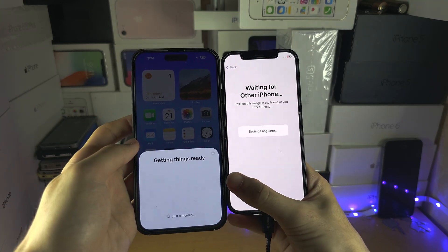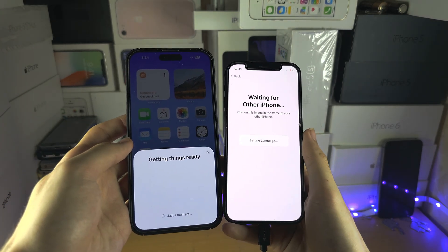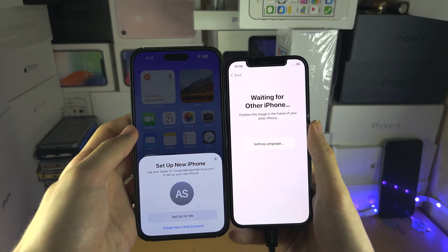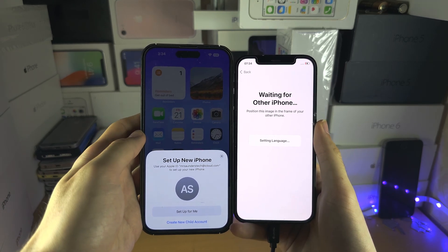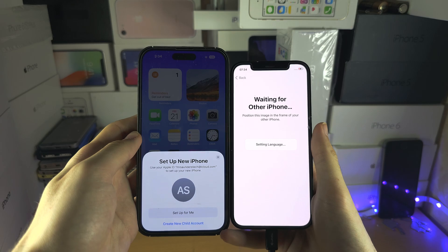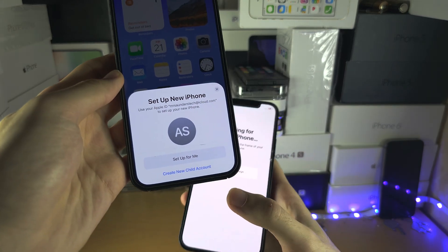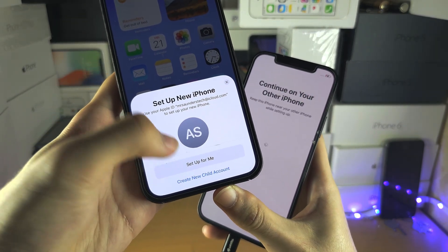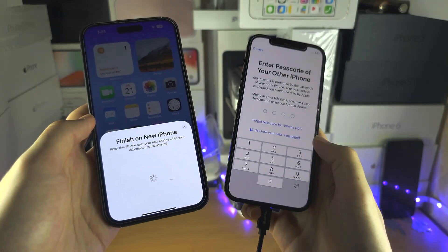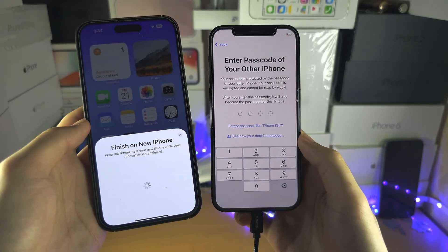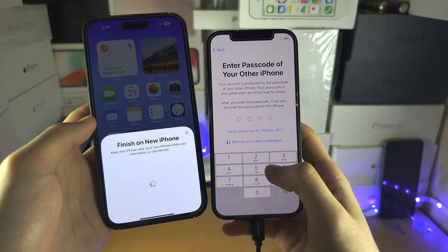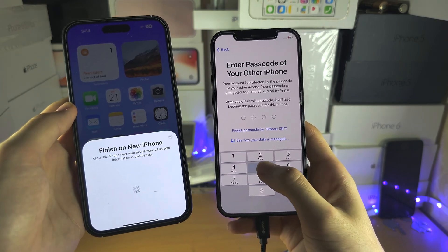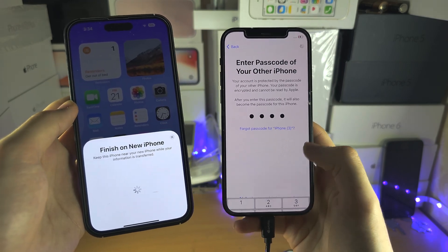Now it's going to get things ready — setting up your language, your region, and transferring your Wi-Fi networks. It can even transfer the Apple ID. It will ask you to enter the passcode of the old iPhone, so enter that in now.